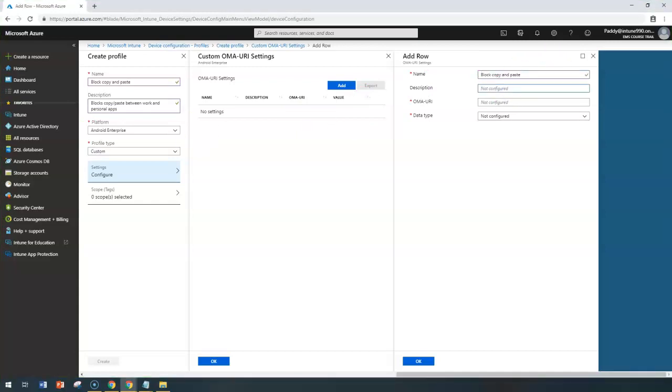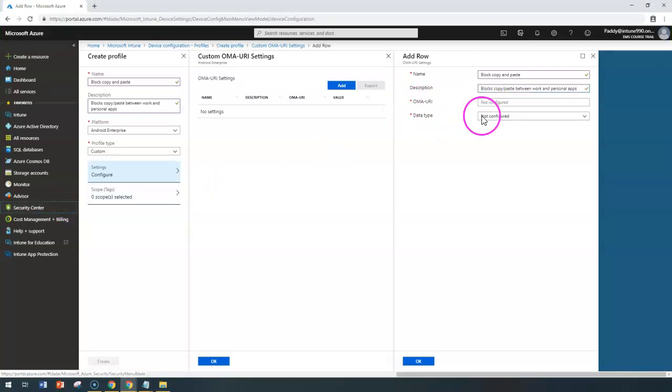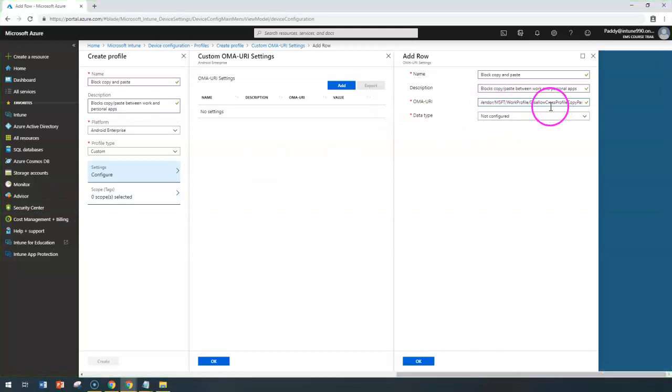For the description, I'm using the same description I gave earlier. And this is where the key thing is—the OMA URI specific value. In my case, I'm entering the OMA URI specific value.